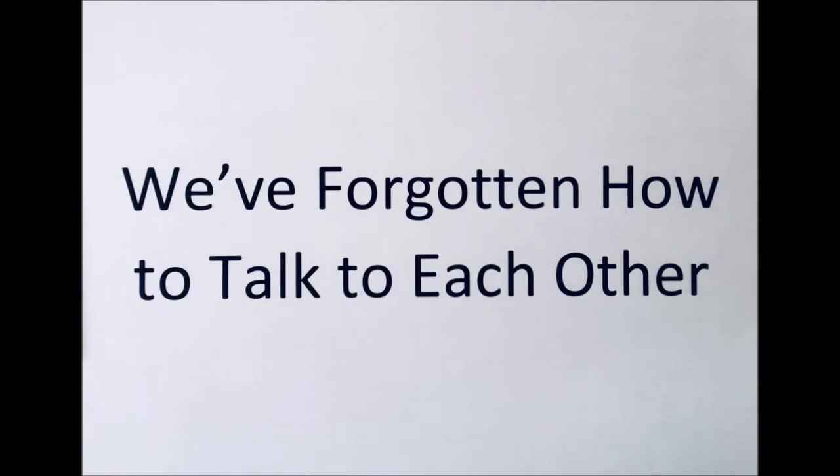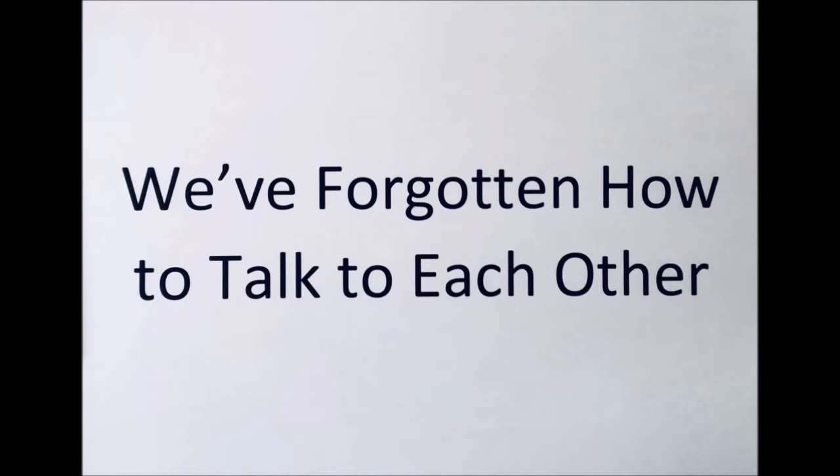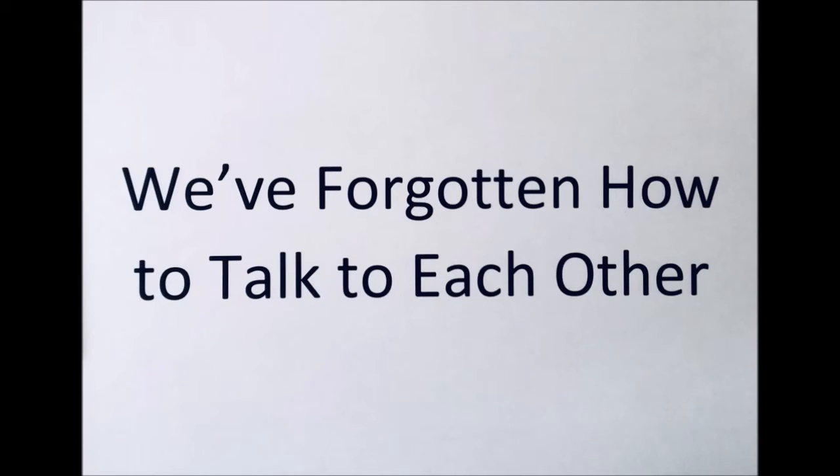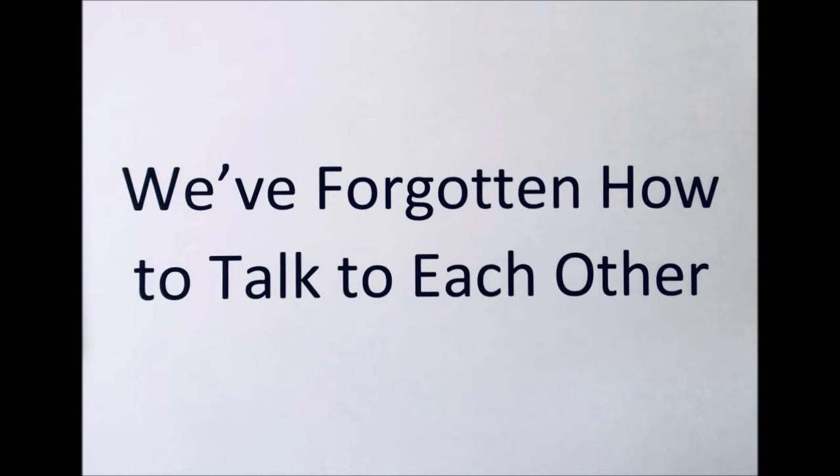We've forgotten how to talk to each other. It doesn't matter if we're left or right. We've forgotten how to smile. Why have we changed our style? Why does it seem we always have to fight?